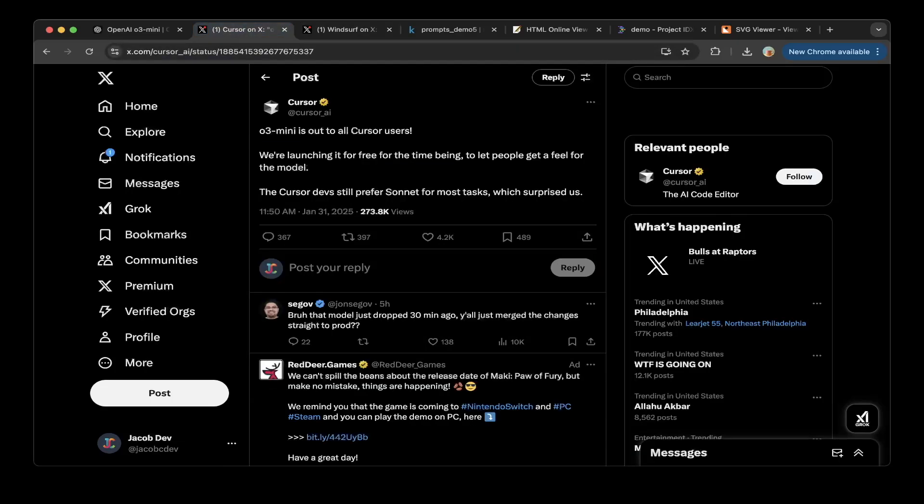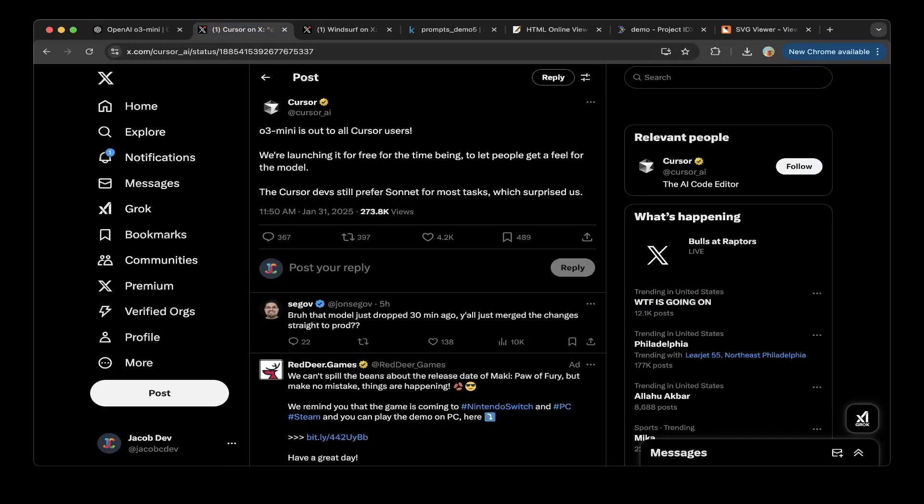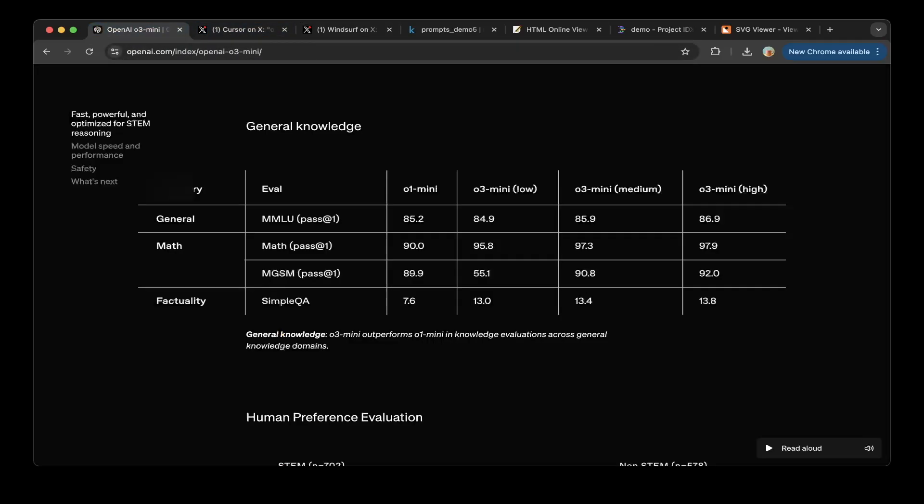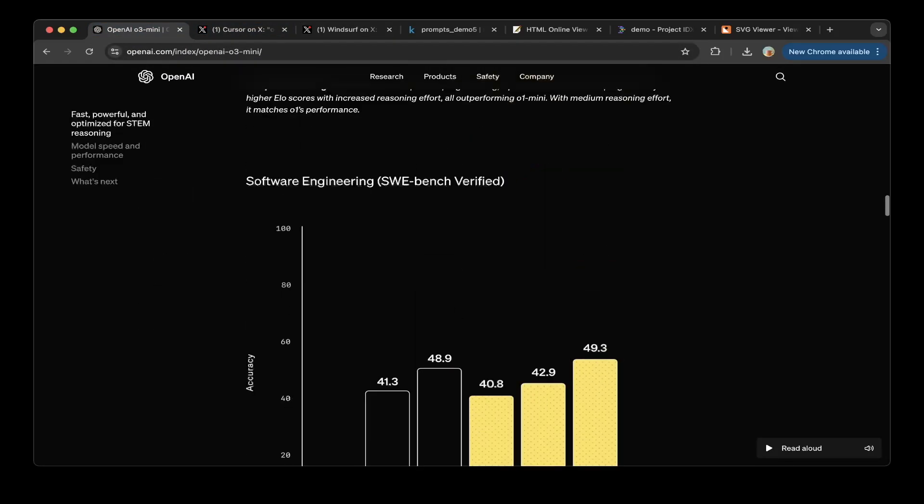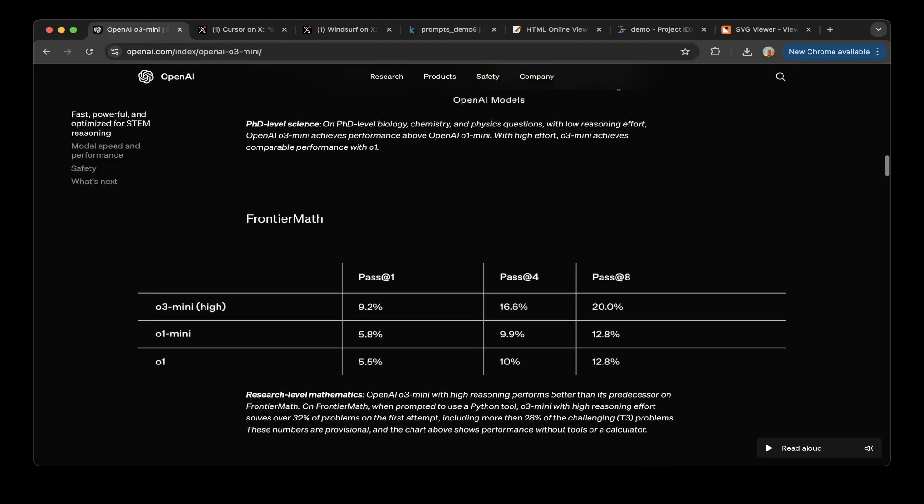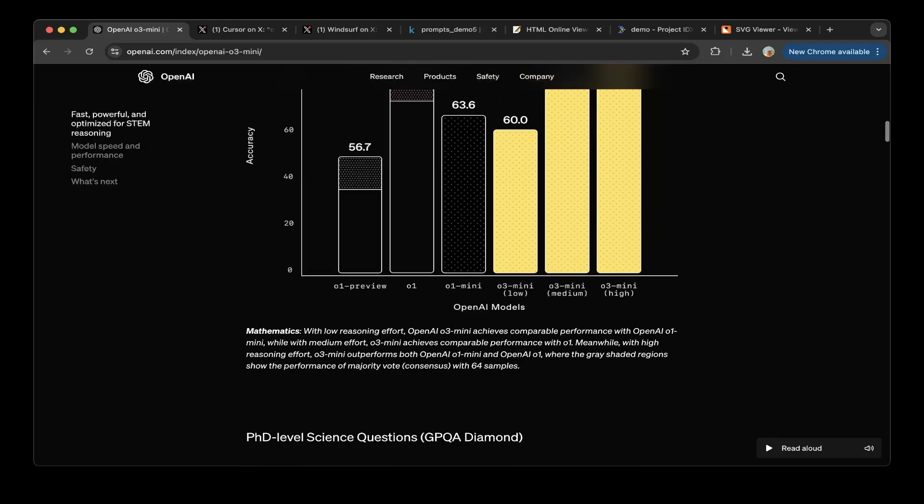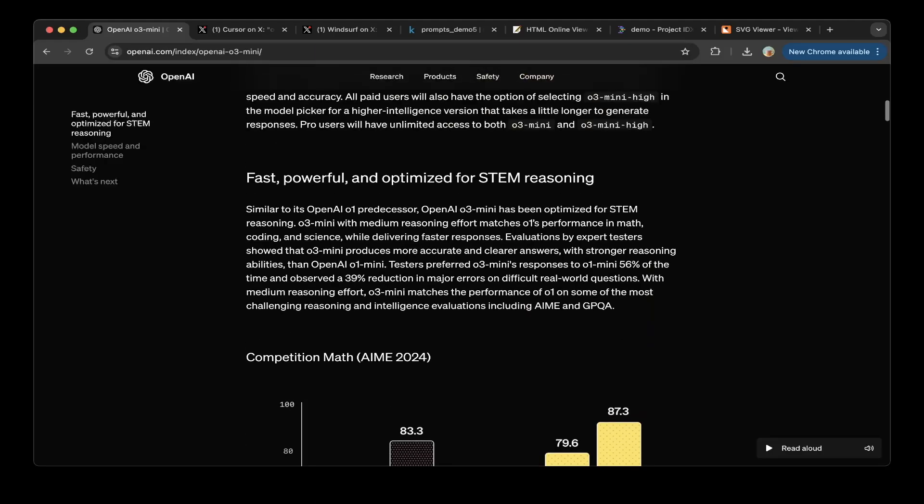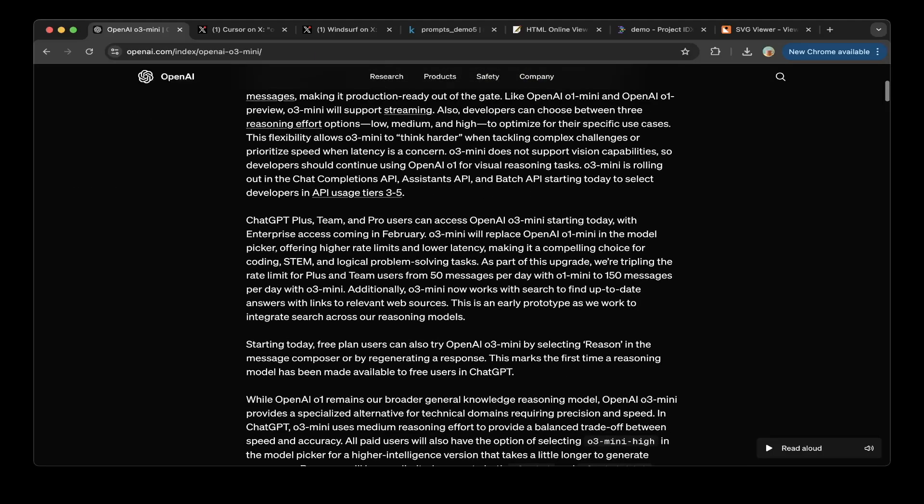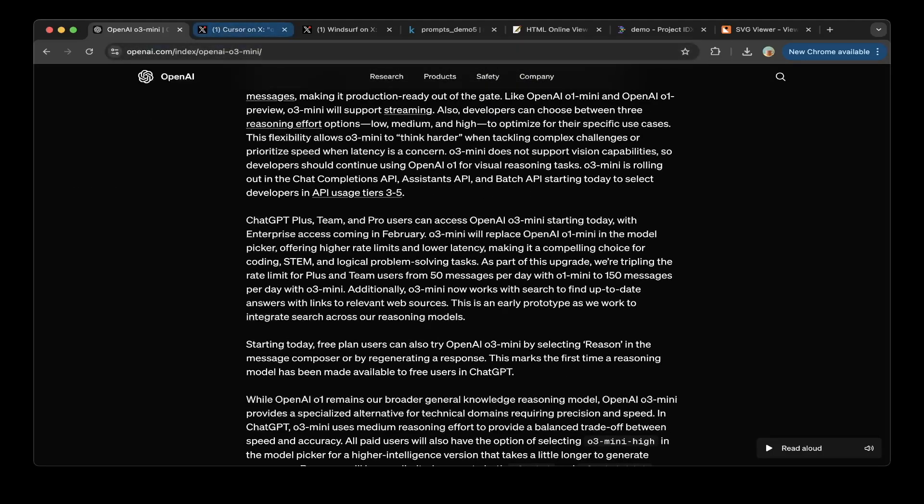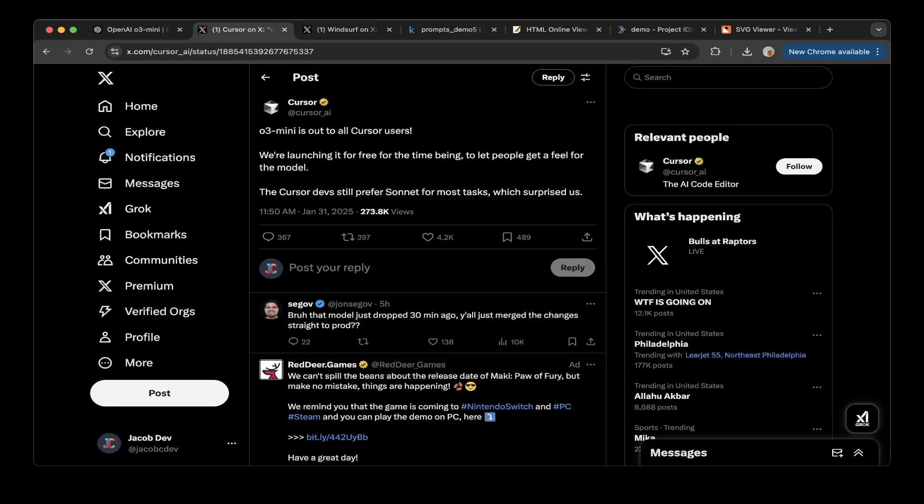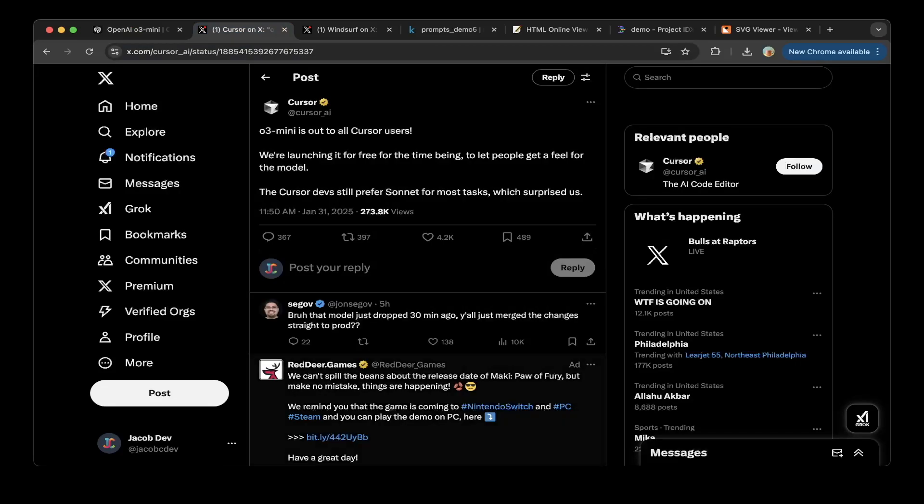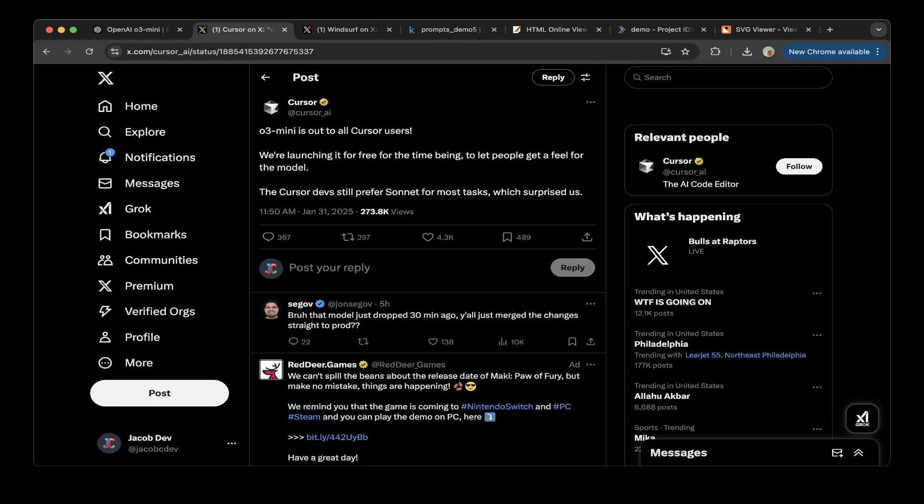For Windsurf, you can also see that this is out on Windsurf as well, which is cool, because OpenAI does not provide for public users, even only with the paid users. But you can actually test it on Cursor. So without further ado, let's open Cursor and test it out.